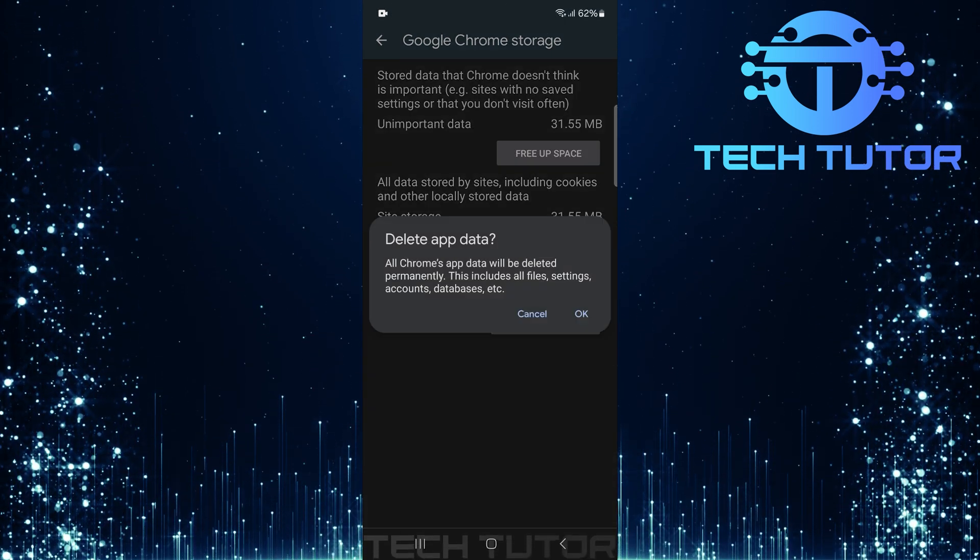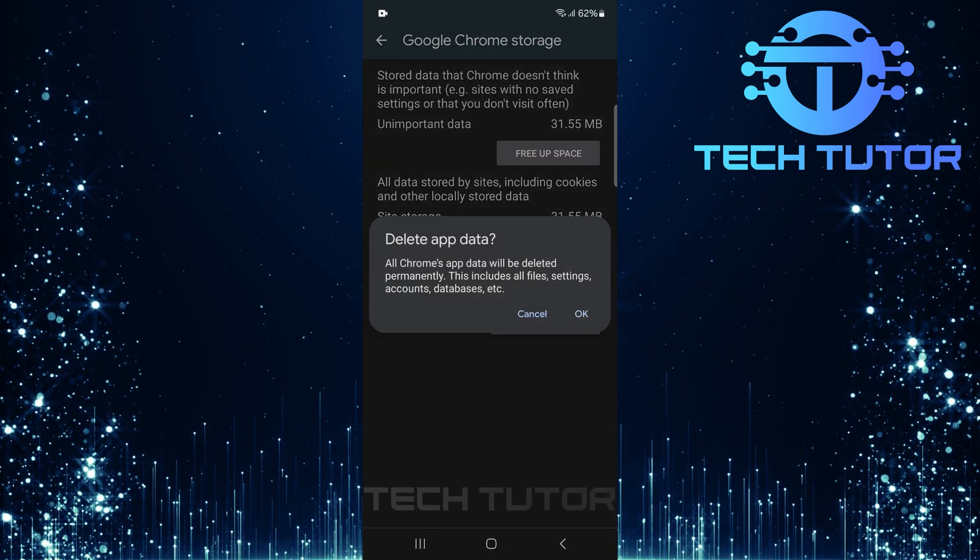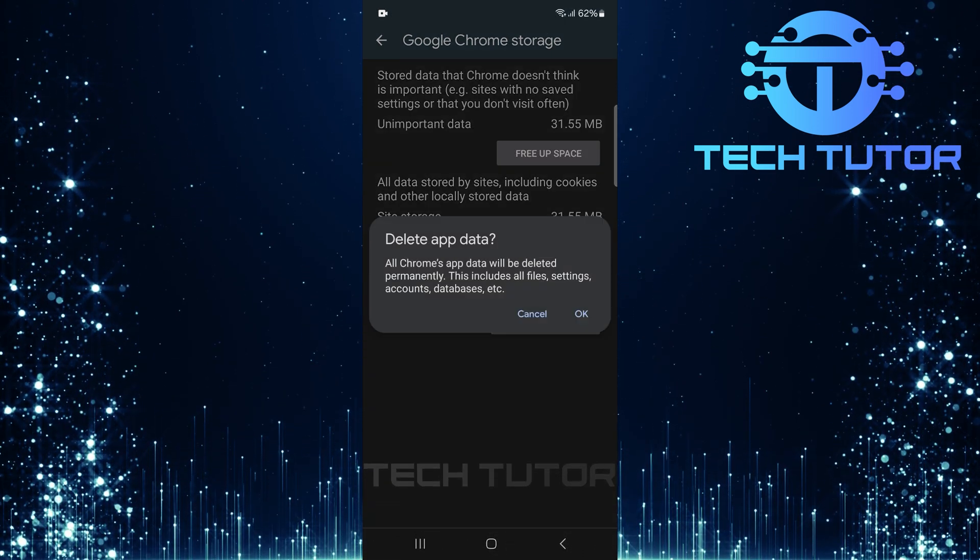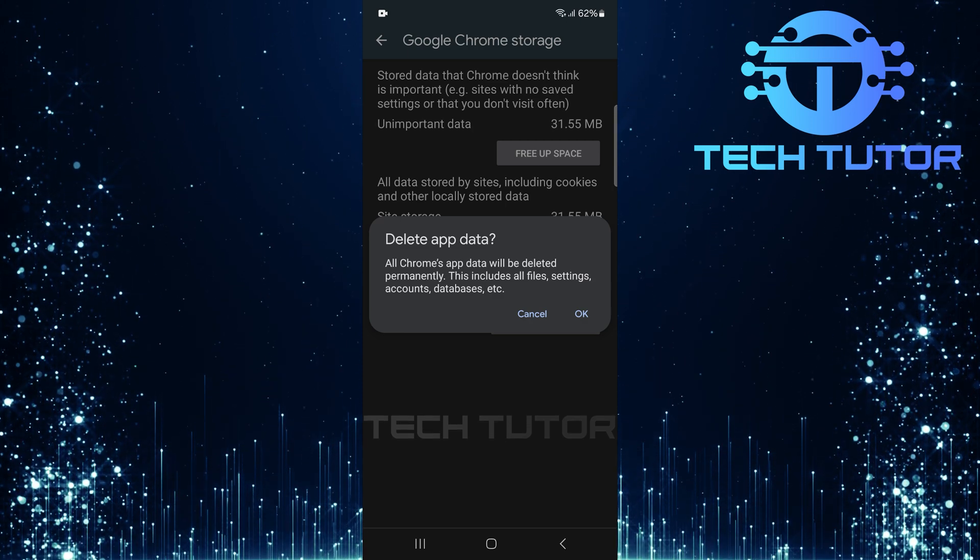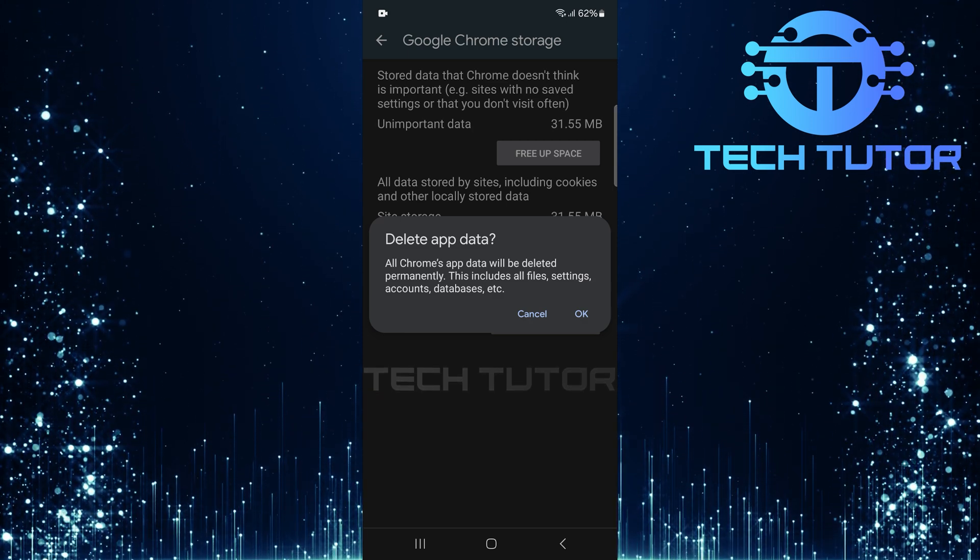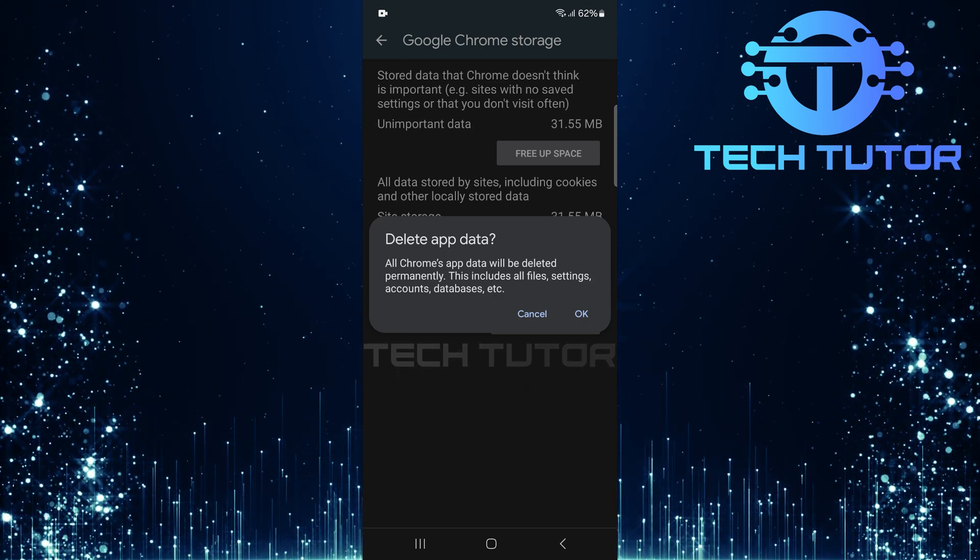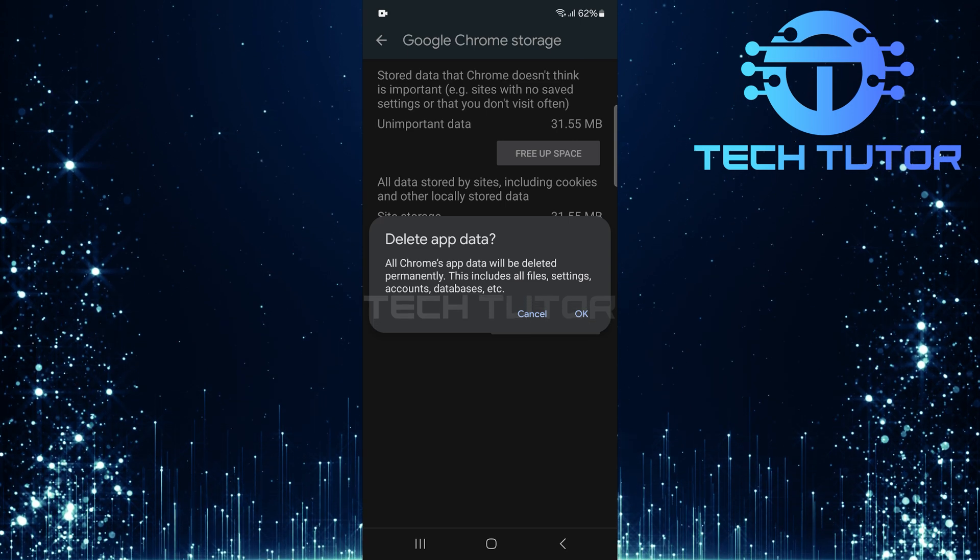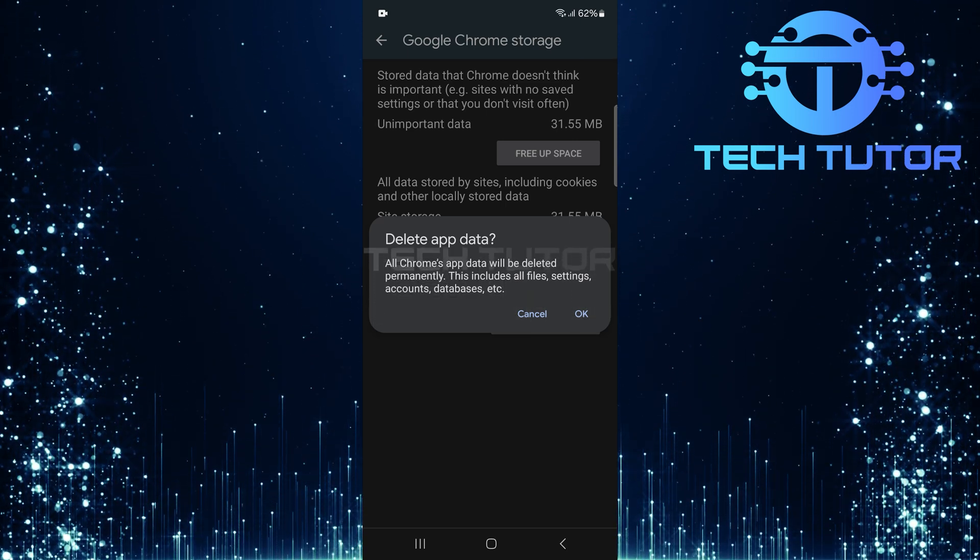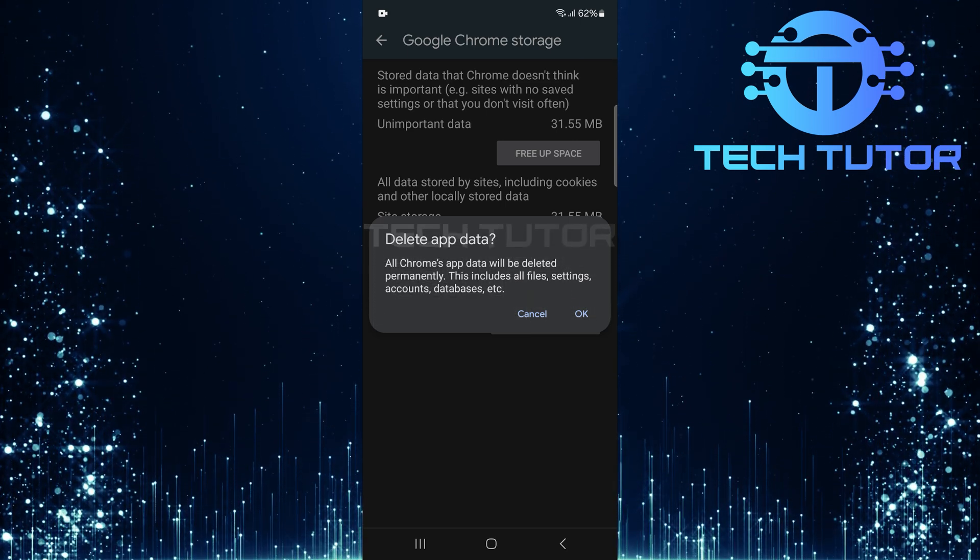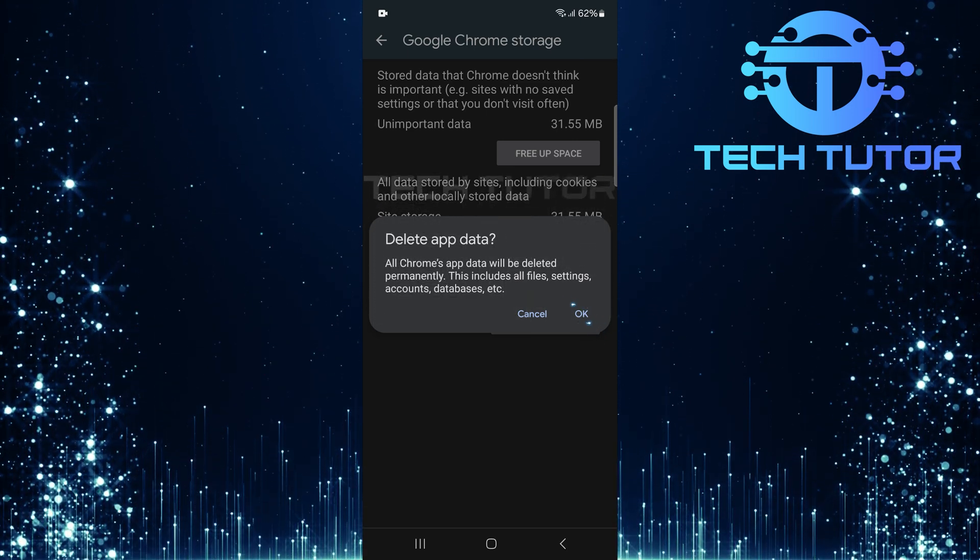A prompt will appear warning that all app data will be deleted permanently including files, settings, accounts, databases, and everything associated with Google Chrome. It's important to understand what this means before proceeding. Tap OK to confirm your decision.